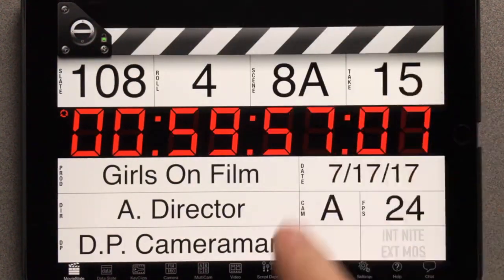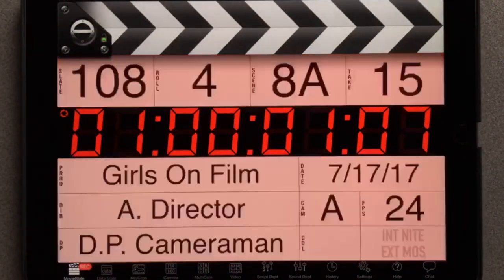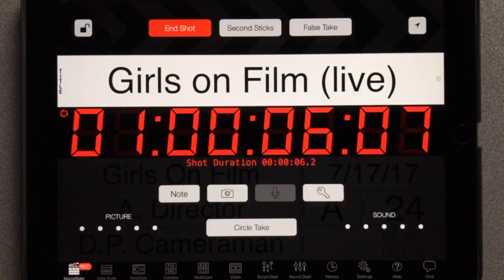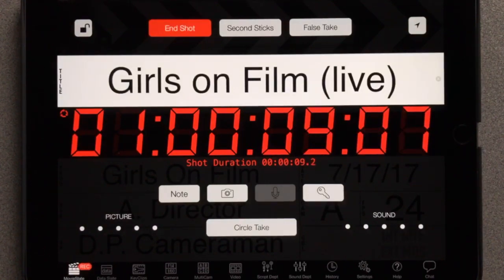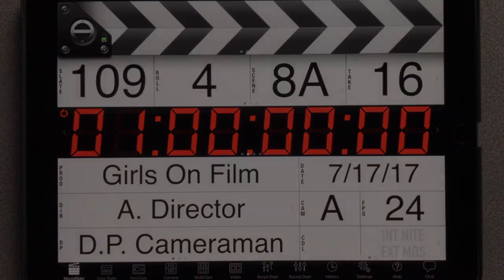Start the shot by tapping the clapper sticks. MovieSlate pre-rolls the timecode, plays the pre-rolled beeps and clapper sounds if set, and plays the song from the start point. When the end point is reached, the shot and song playback automatically stop. To shoot another take for the same scene, just tap the clapper sticks, and MovieSlate uses the same start and end points for song playback.